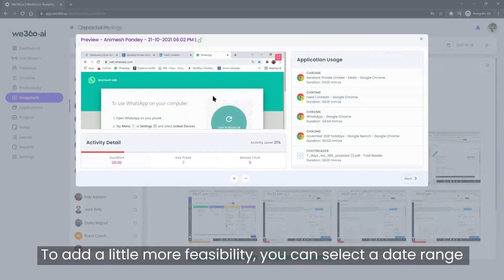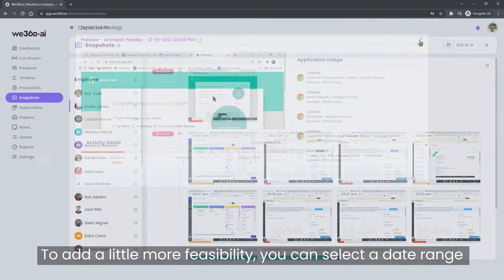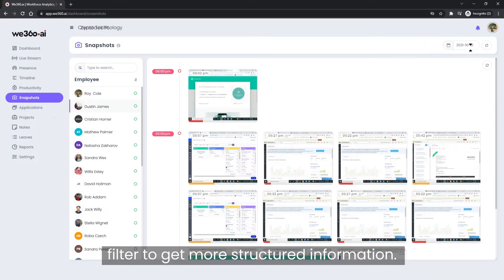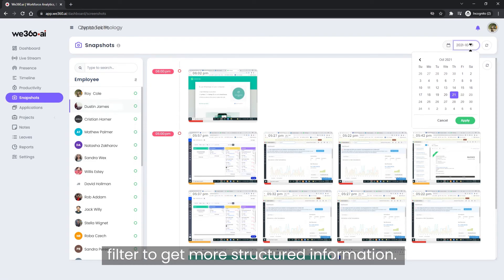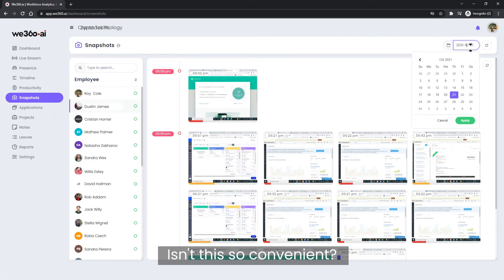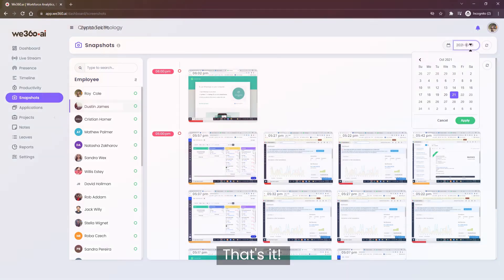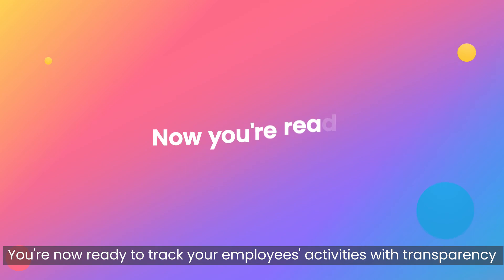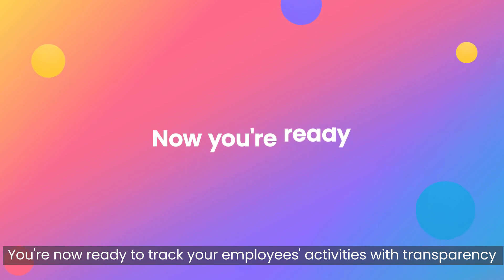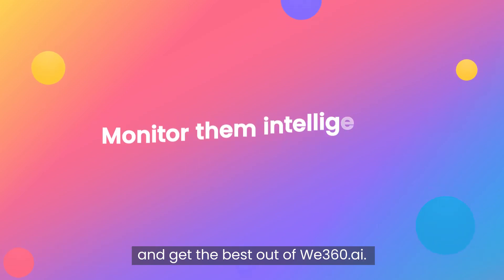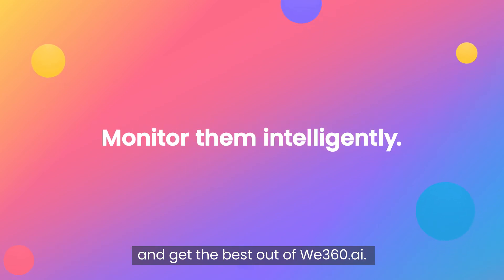To add a little more feasibility, you can select a date range filter to get more structured information. Isn't this so convenient? That's it. You're now ready to track your employee's activities with transparency and get the best out of We360.ai.